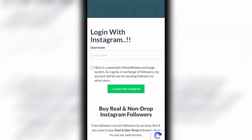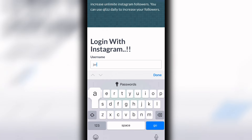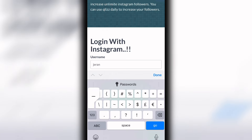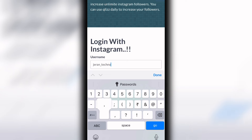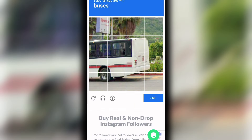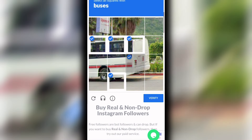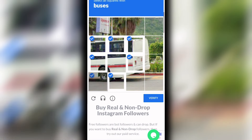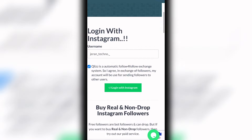You can increase the followers in your profile. You can enter the profile. Now we are using the small technology. We can enter the real account. You can enter the capture — there are a number of terms. You can click on the log on with Instagram.